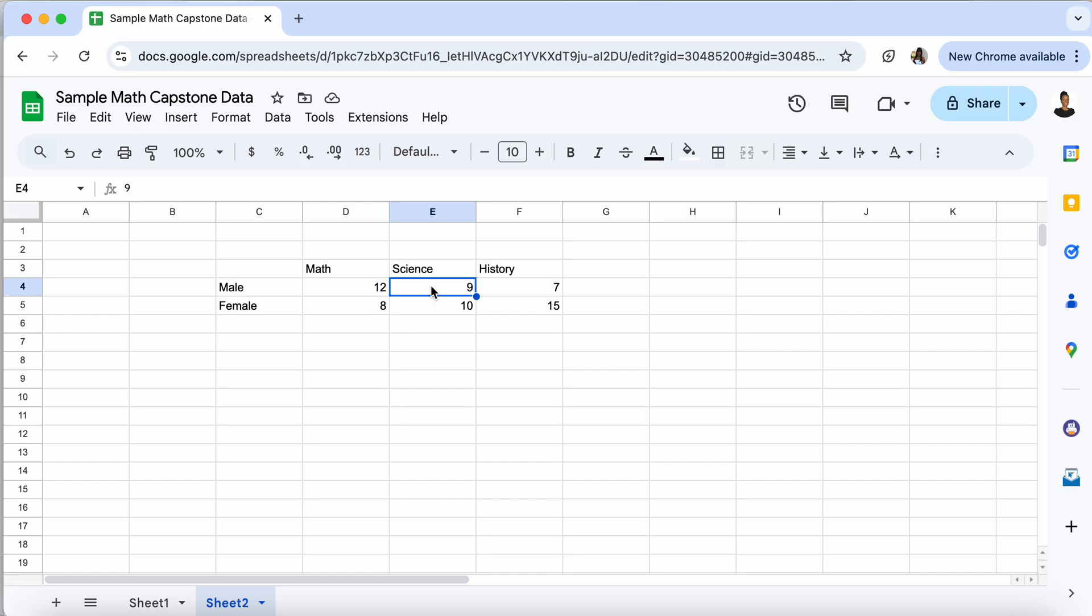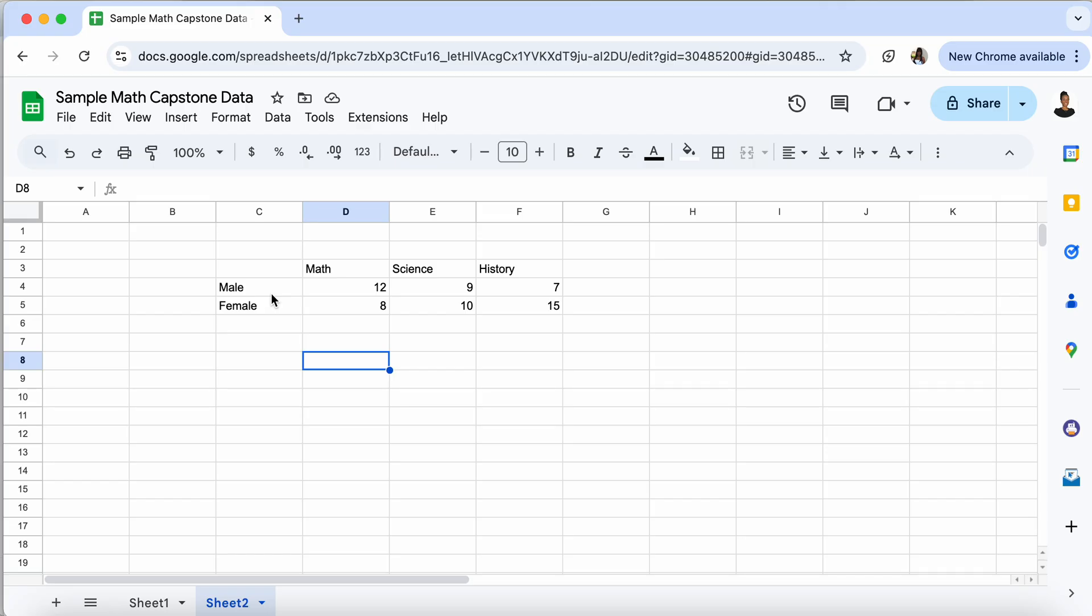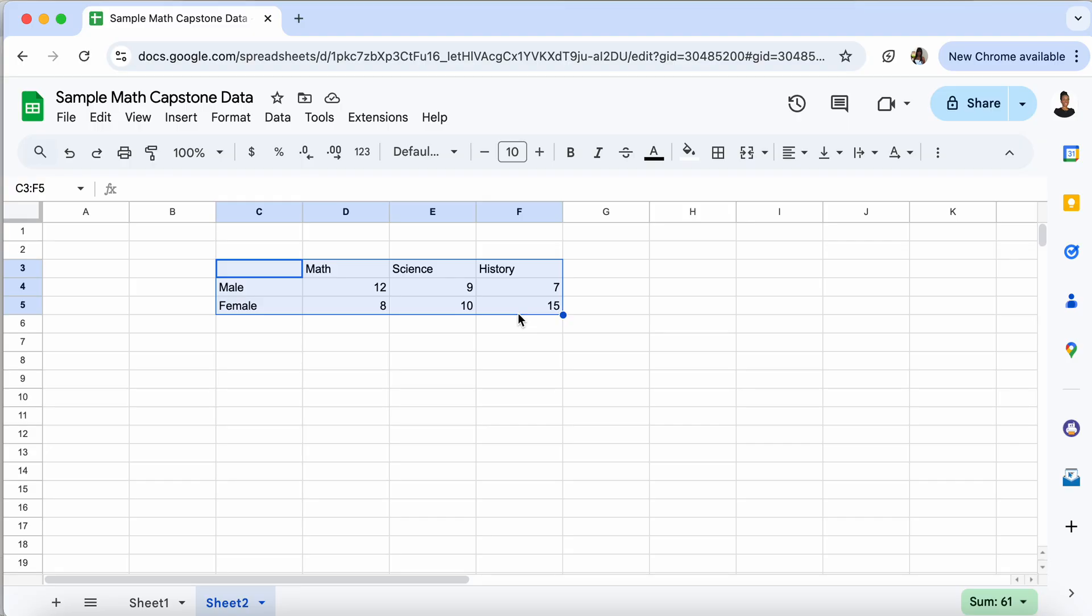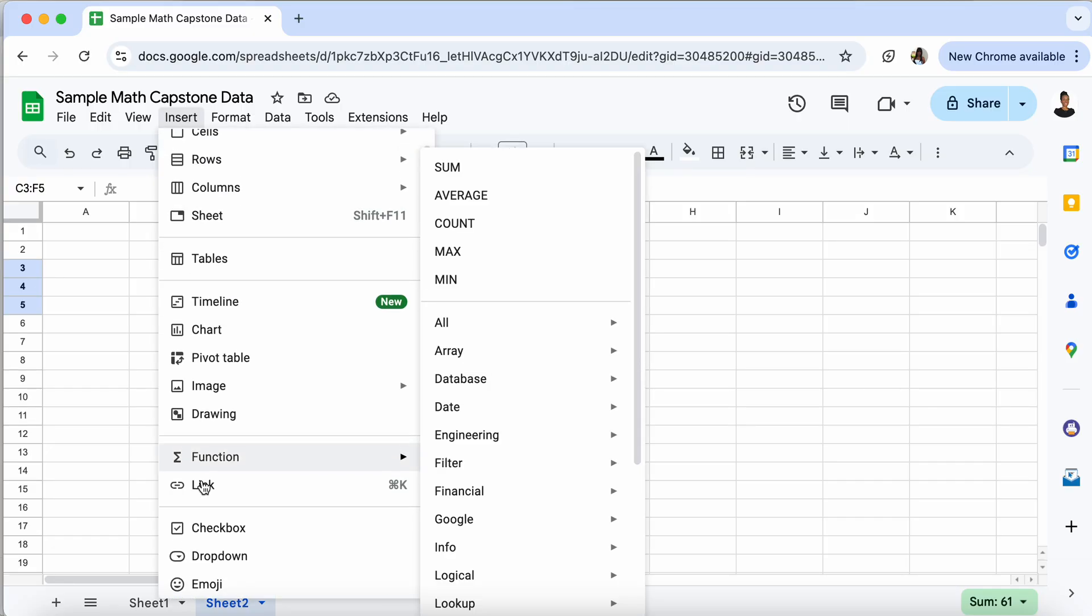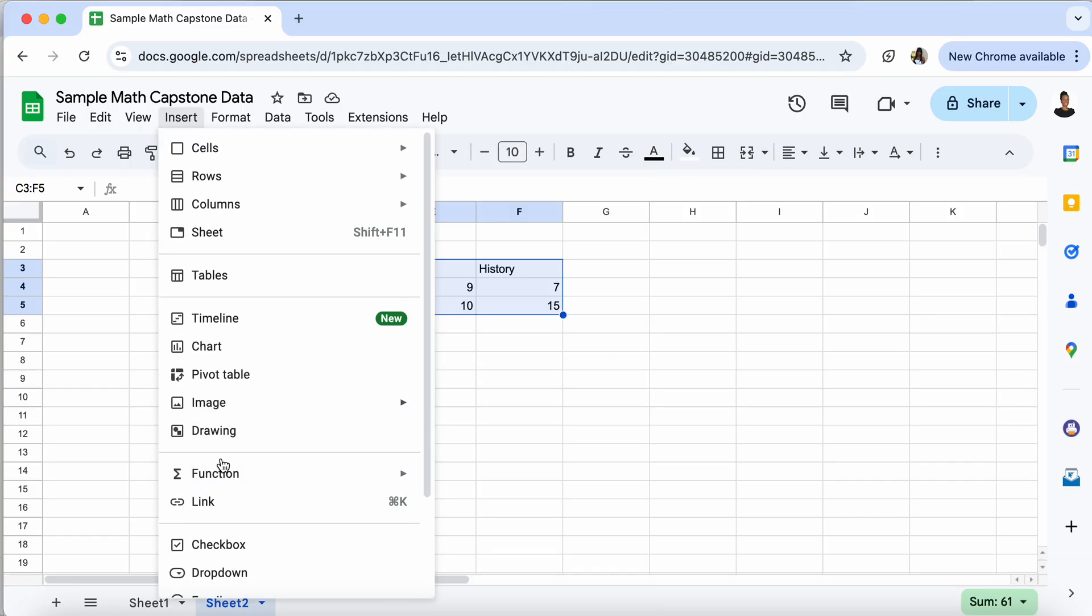So this is a contingency table, which you may have learned about because it has two variables that we're looking at. And this is a perfect setup to create a side-by-side graph. Now in order to create a side-by-side graph, we highlight the whole contingency table. If we had sums, we would not highlight those pieces. Once we have that highlighted, we go to insert, we go to chart.